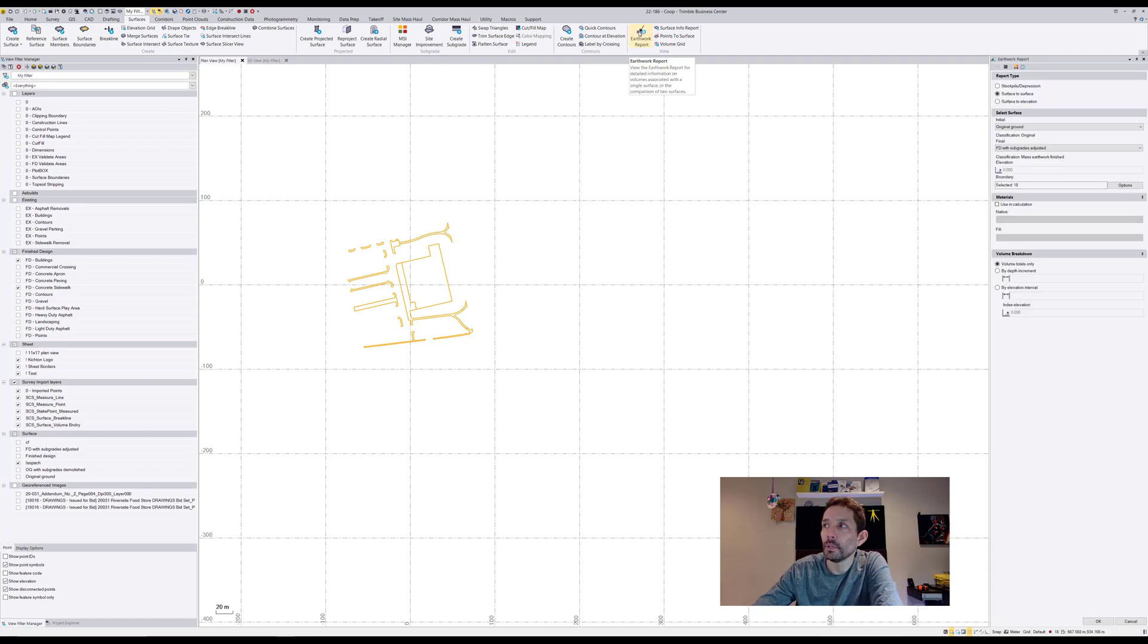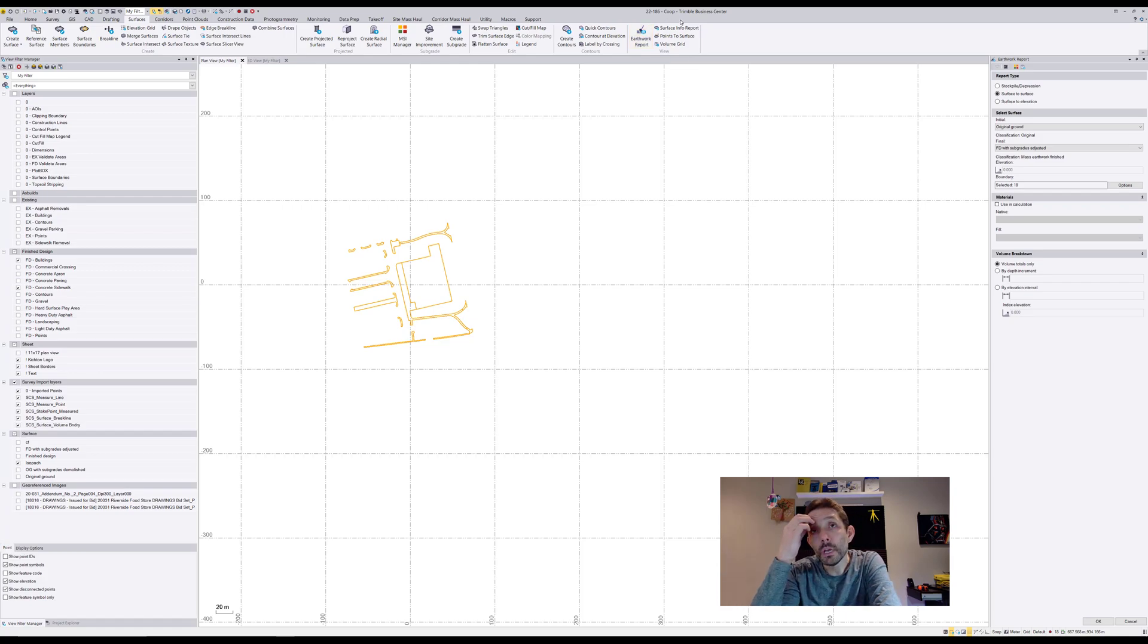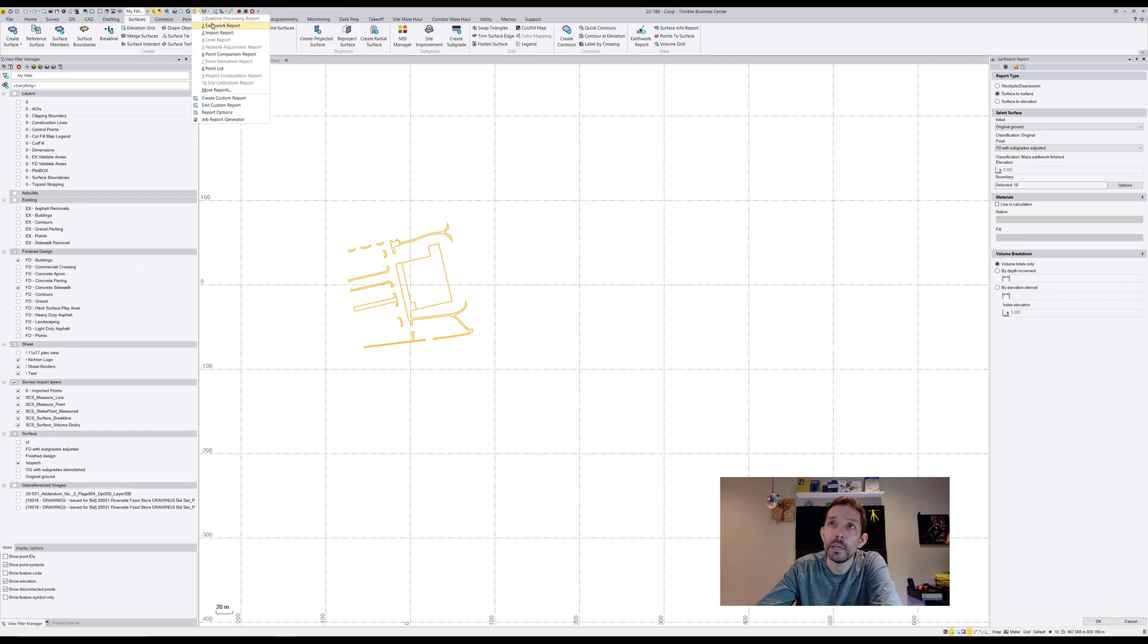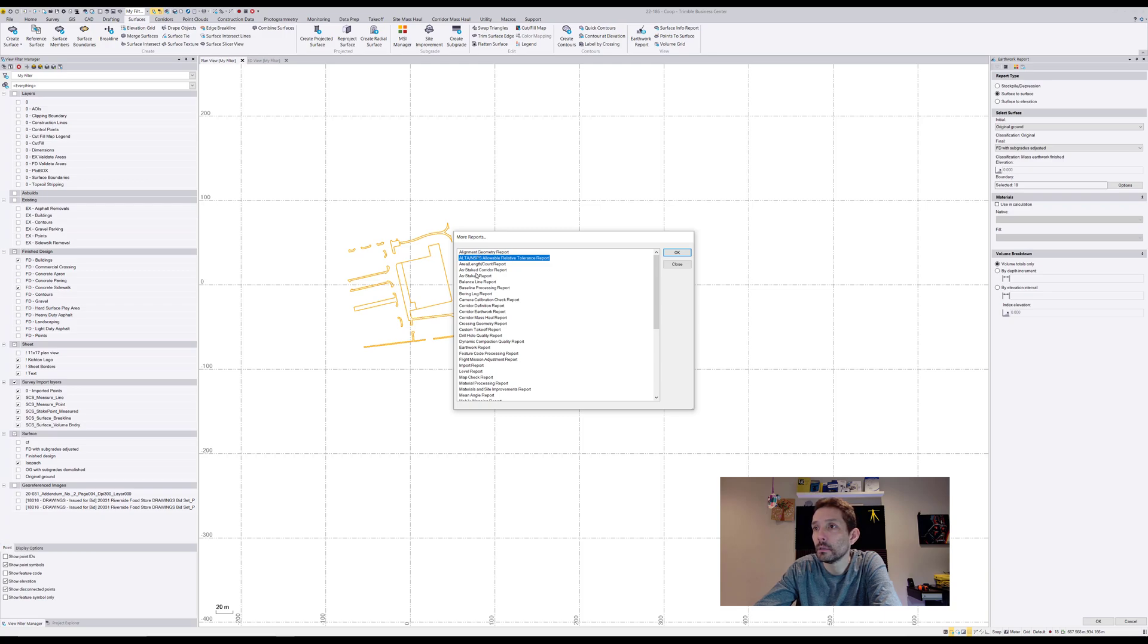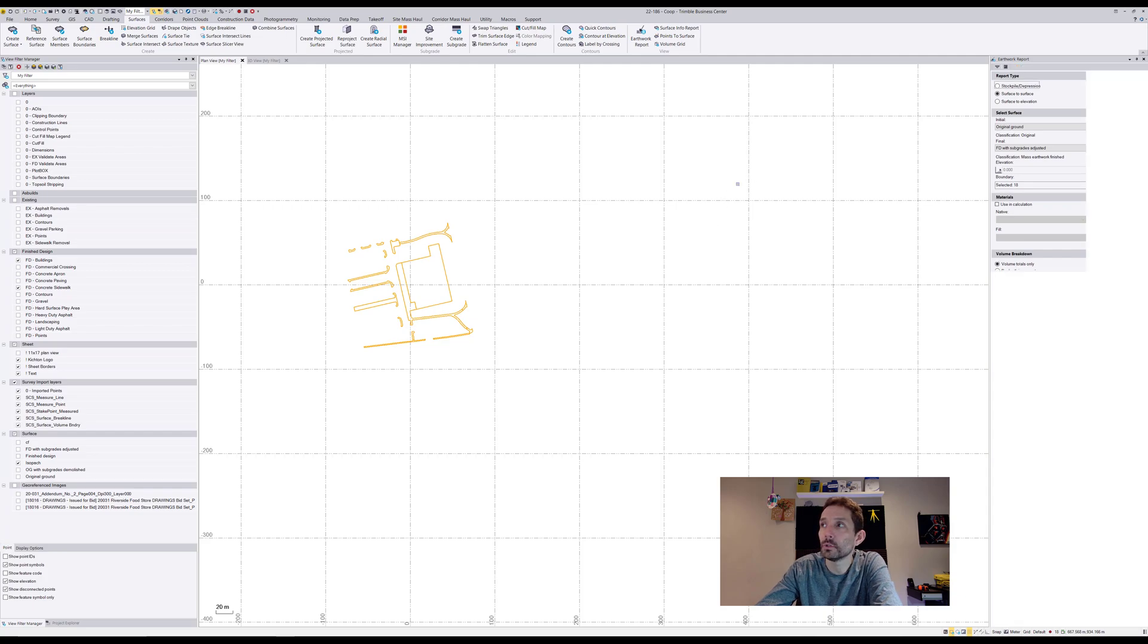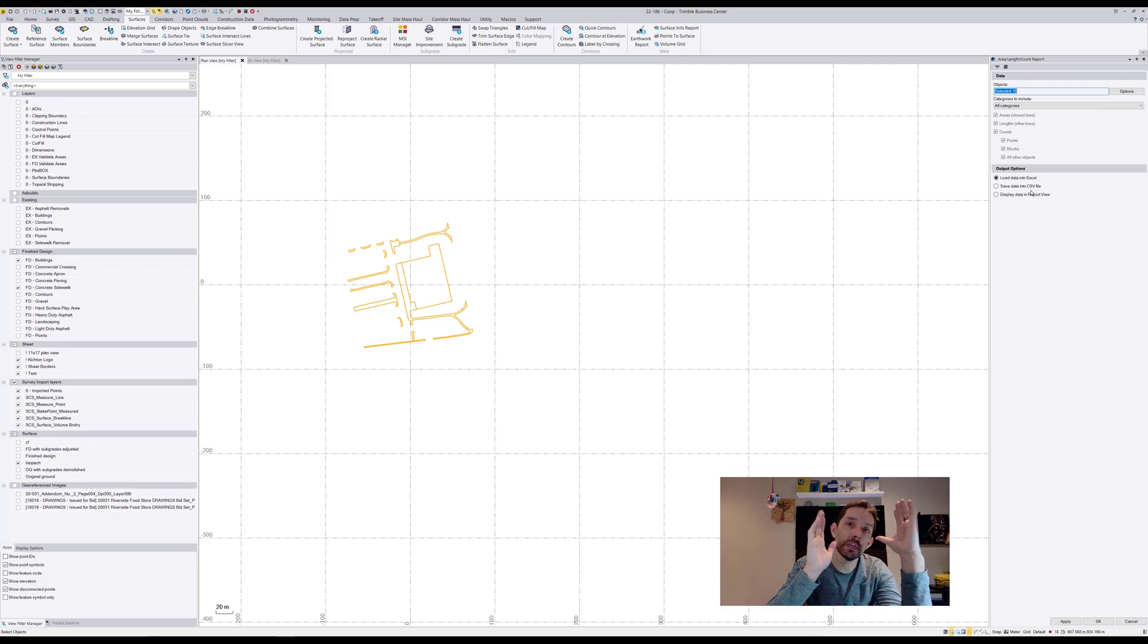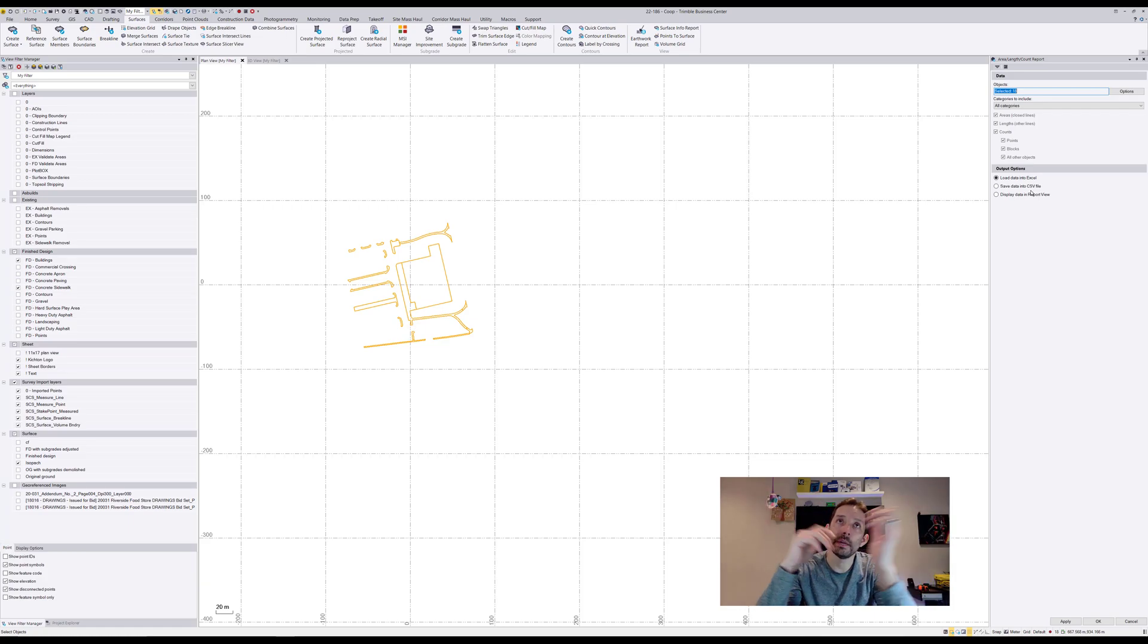Problem with the earthwork report is that there is no way of getting that into excel, so you would have to copy and paste your numbers. However you can do the area length count report for your areas, the same idea, and I believe that one is exportable into excel. You can get your areas, then associate those areas with your cut and fill and manipulate it to get it out to excel.